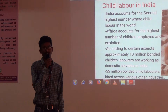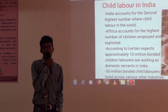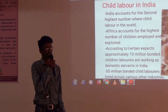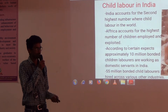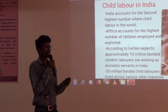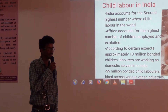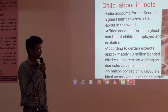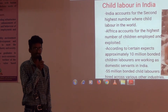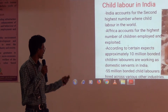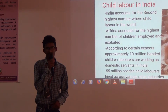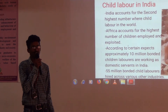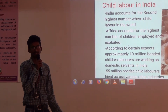Regarding Child Labor in India — what is the rank of India in Child Labor? Approximately 3 million children are involved in domestic service in India.